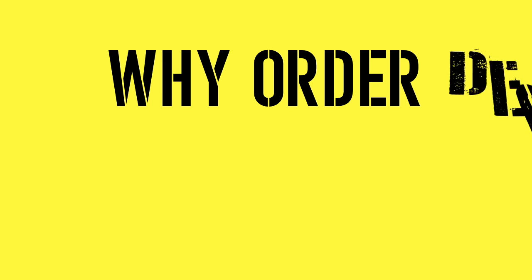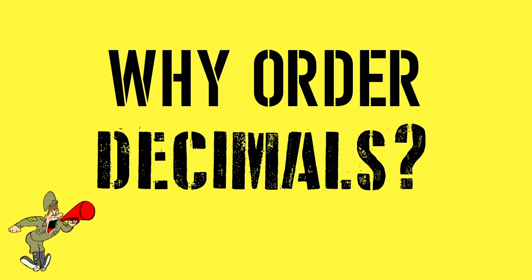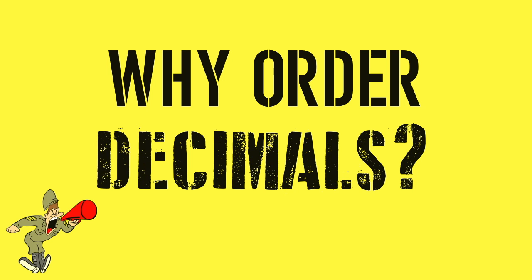Why do we need to order decimals? Is it because we're really bossy and we like to tell them what to do? Let's look at a real-life example to find out why ordering decimals is important.